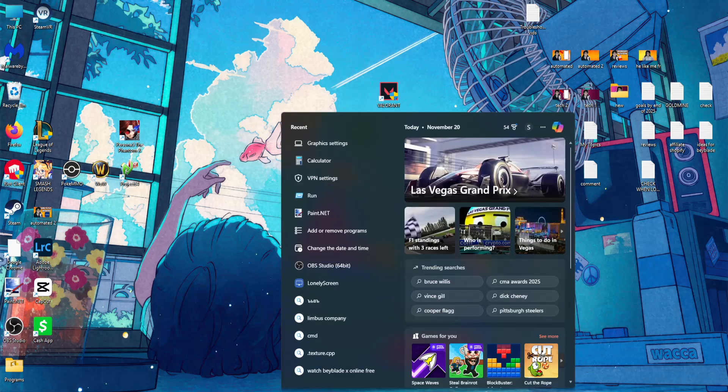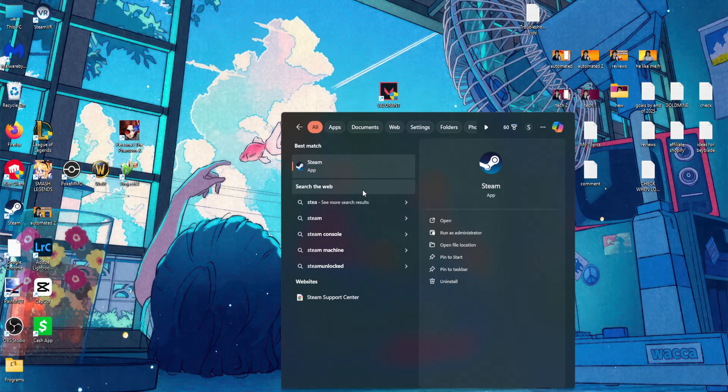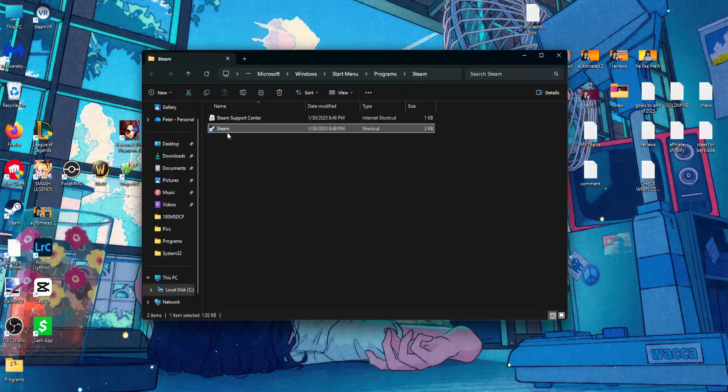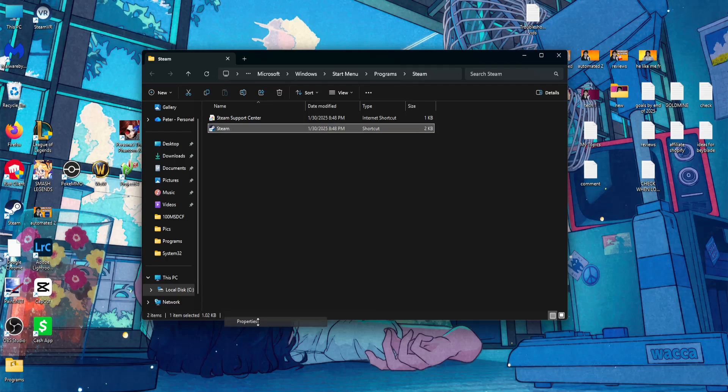The first thing you have to do is open up your computer search, search for Steam, right-click, open file location, right-click on Steam again, and show more options.